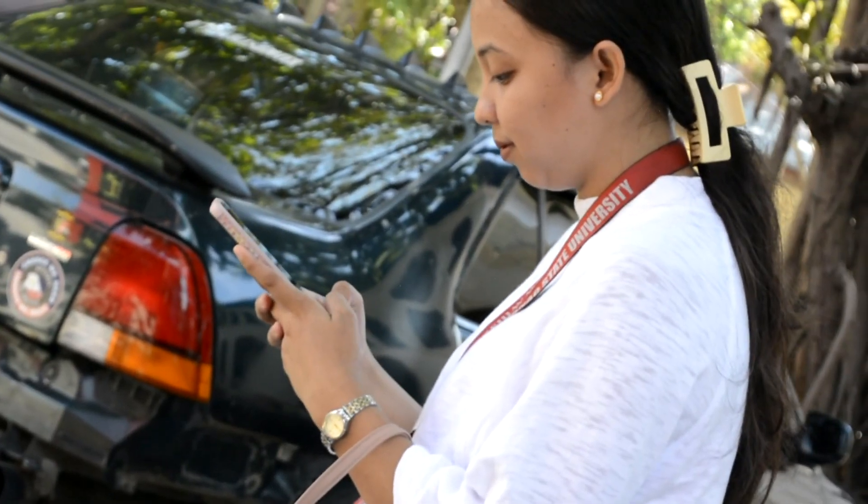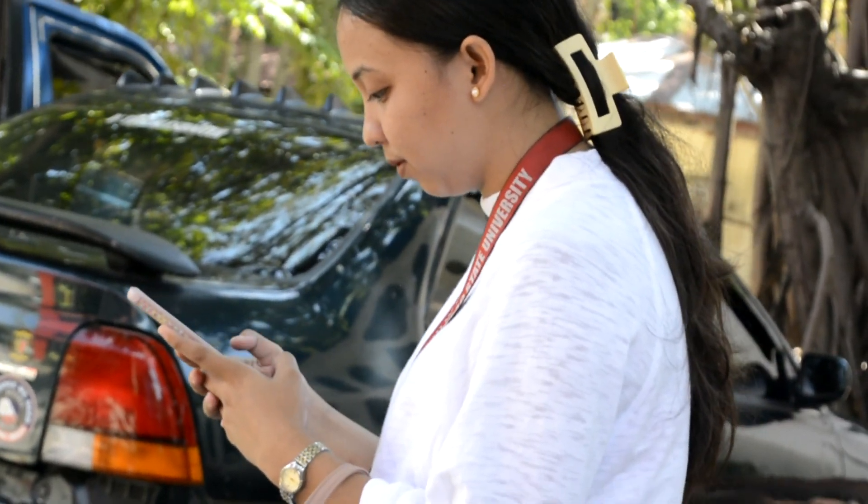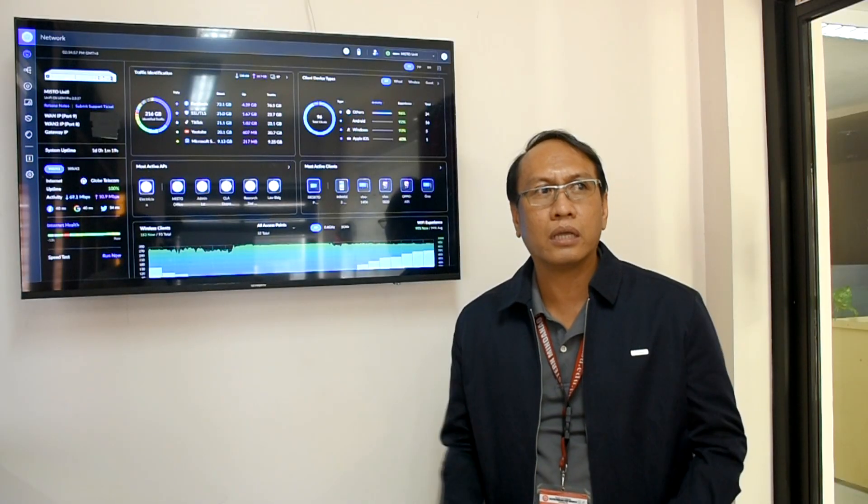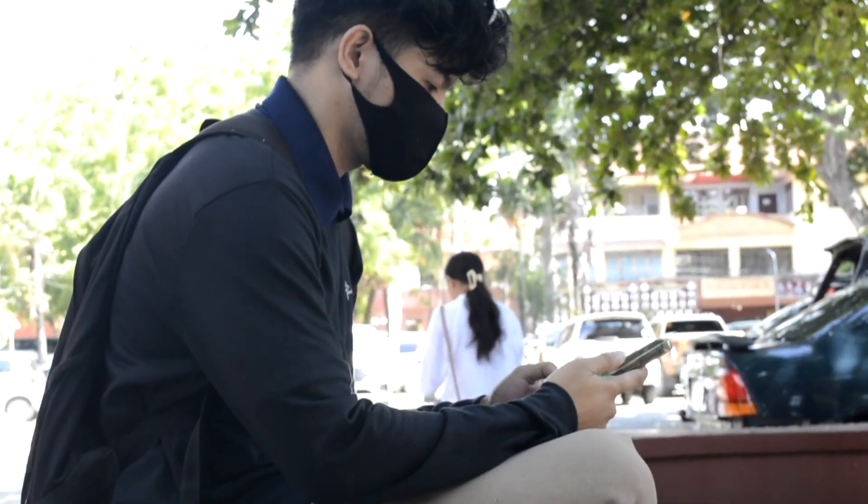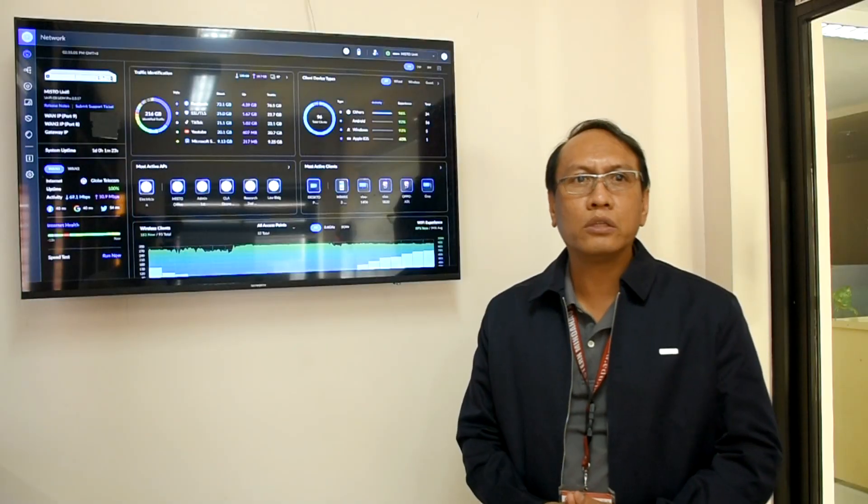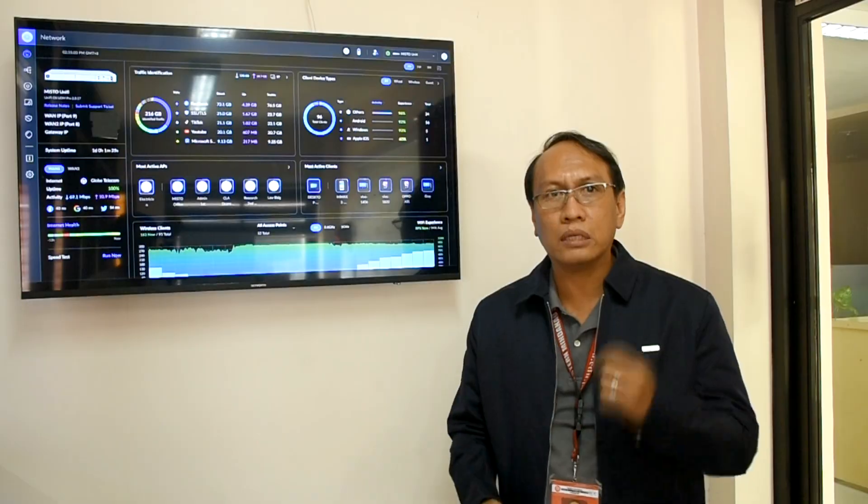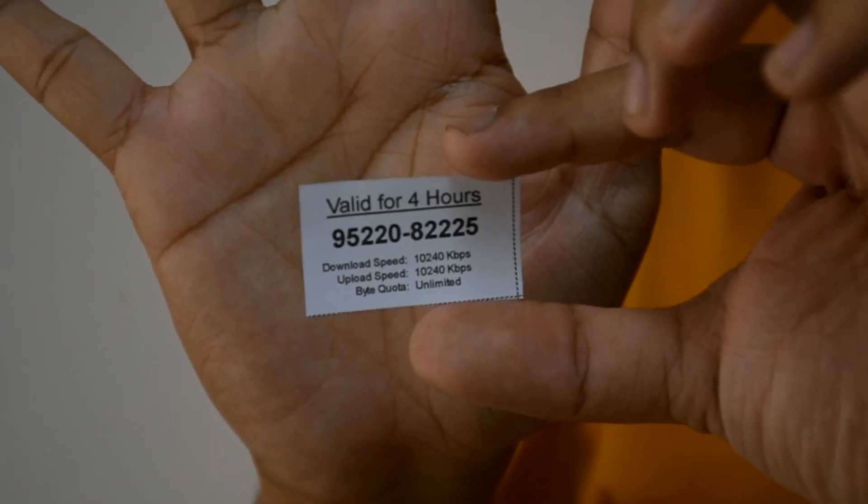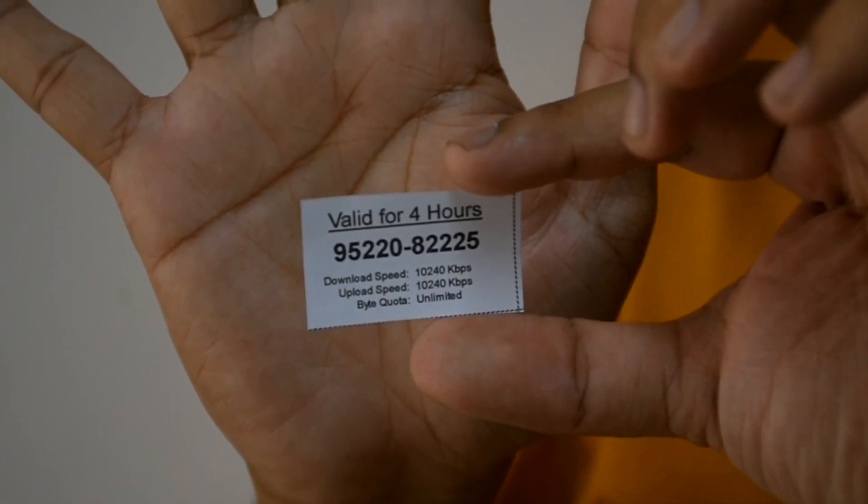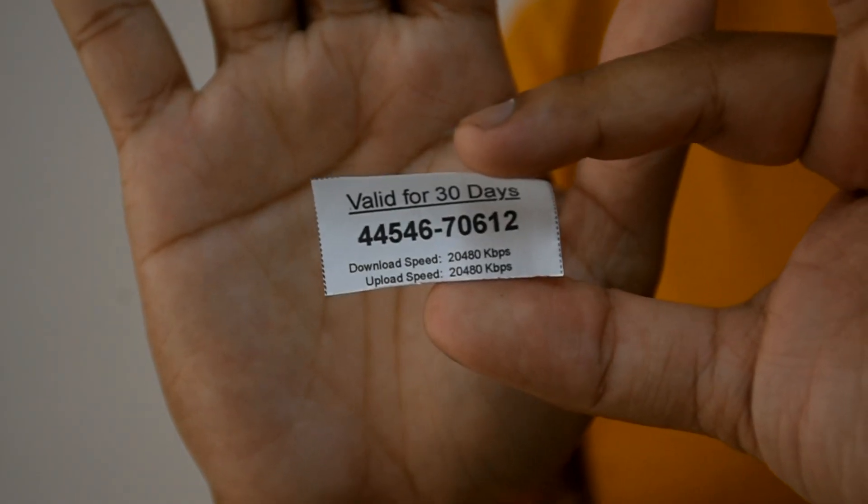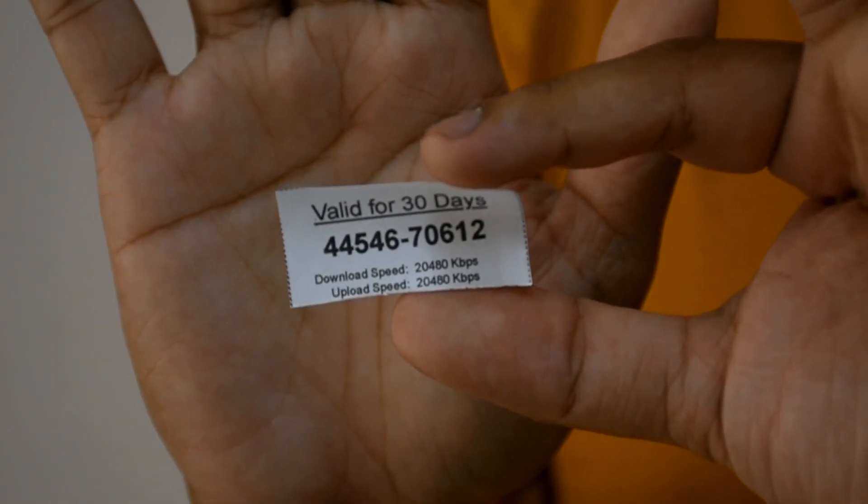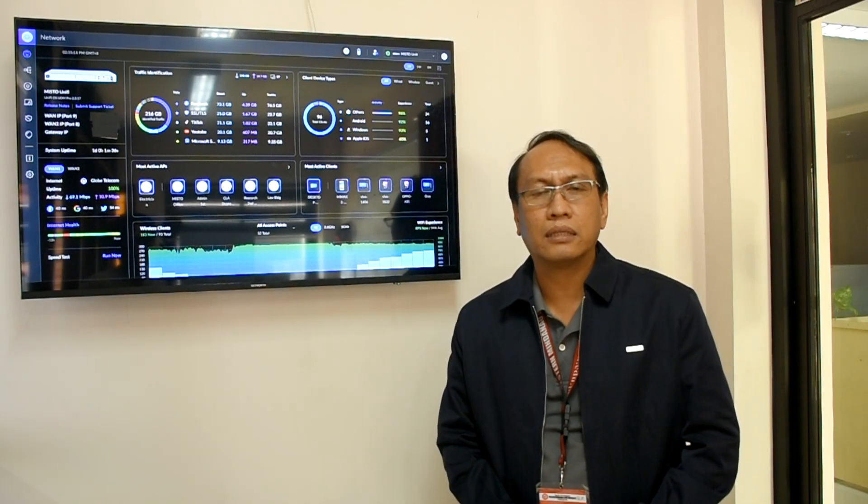The WEMSU has free Wi-Fi. Ibig sabihin na the students can avail an internet connection. Pupunta lang po kayo dito sa office namin and we can give you a voucher. It's a 4 hours voucher for the students and 30 days naman for the faculty. This is free, walang babayaran, at saka mabilis yung connection natin.